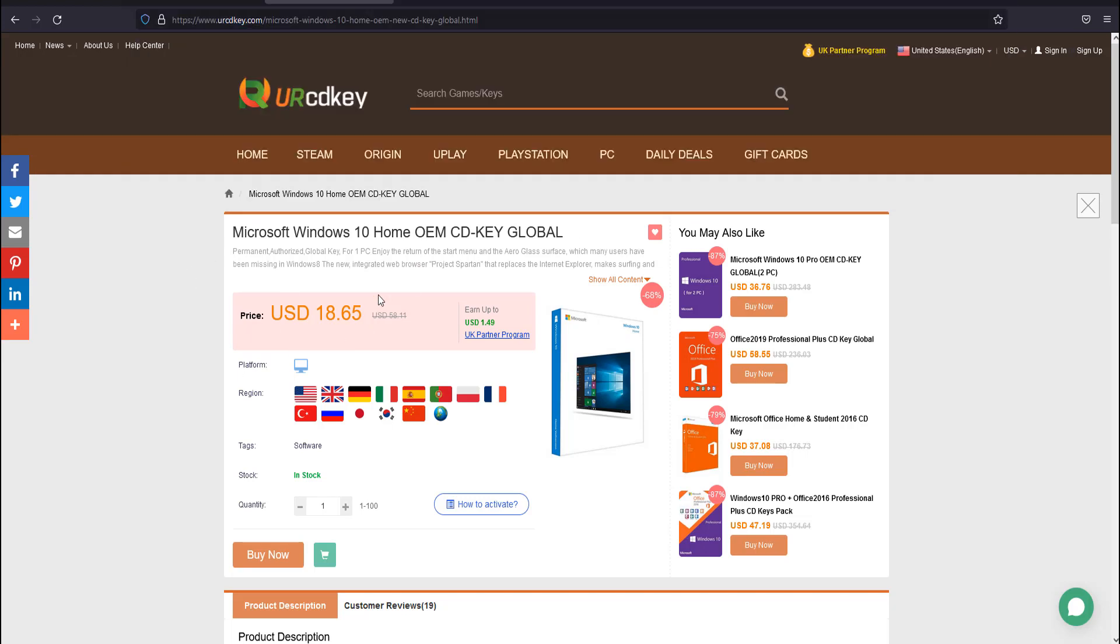From here you can see your total price and quantity of Windows 10 OEM keys. You may increase or decrease the quantity using the plus and minus buttons, or manually put the number in this box. They also provide a how-to-activate guide here.